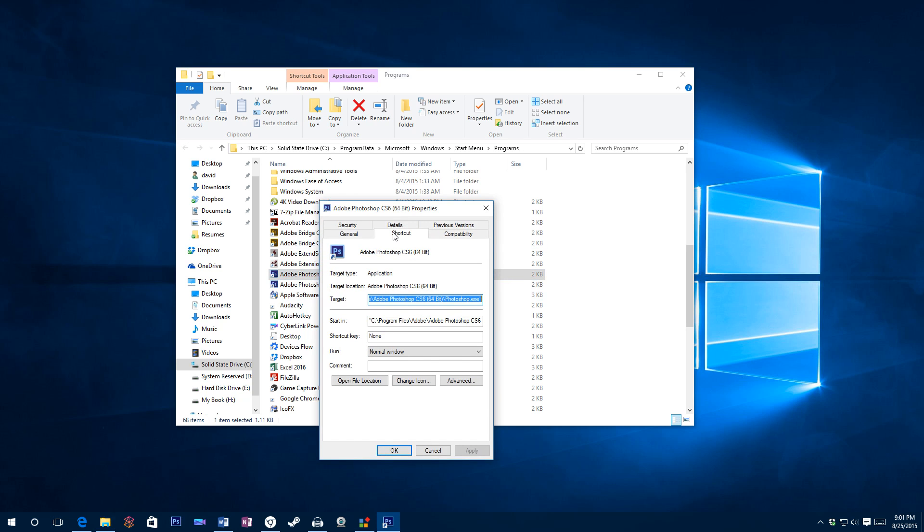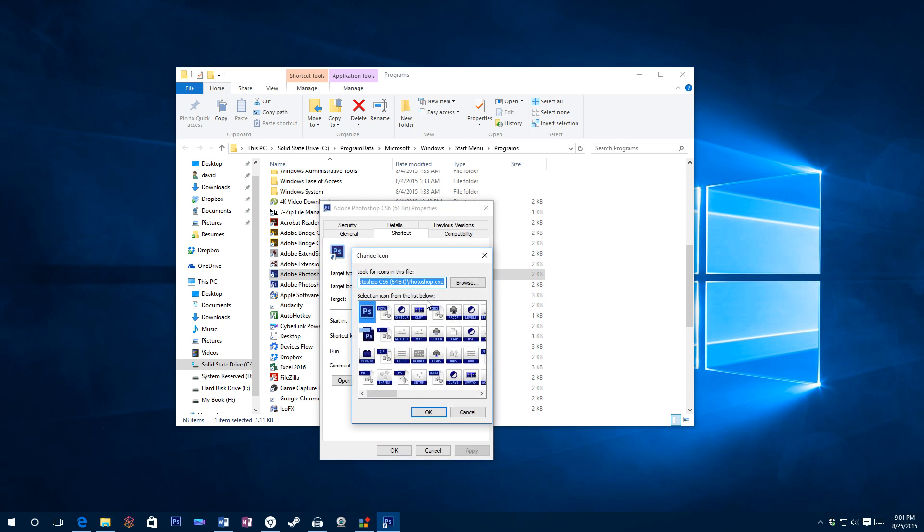One of the options will be shortcut, which it happened to be on. Now click change icon.